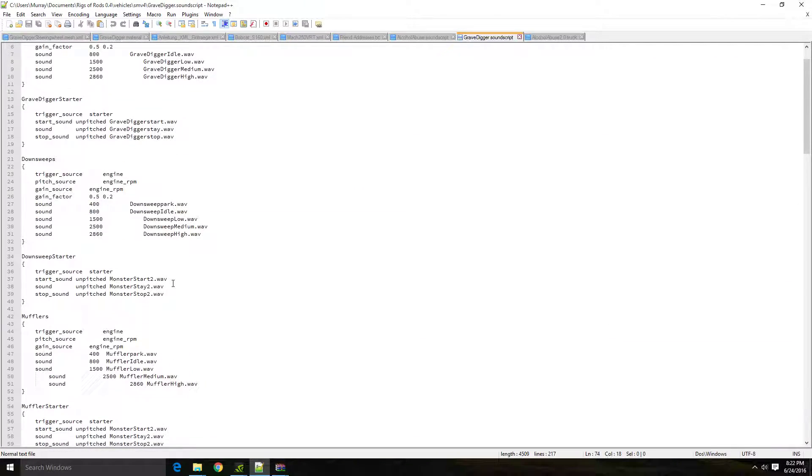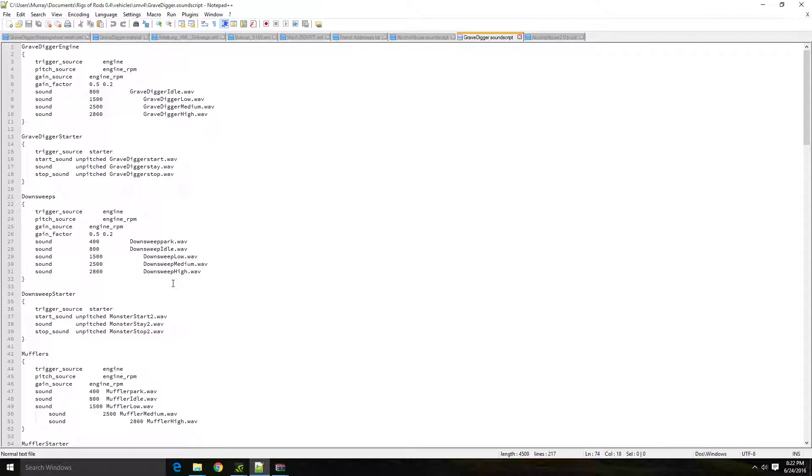And that's pretty much it. So, without further ado, it's your turn to go out there and knock out a few new sound changes. Happy modding.